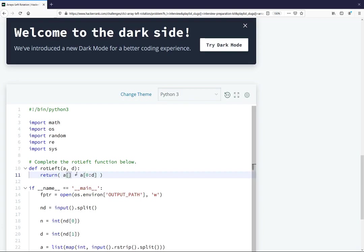But then at the beginning, you have D through the length of A. So this first part is going to give you that final chunk that you want to come first, and the second part here gives you the initial chunk that you want at the end.